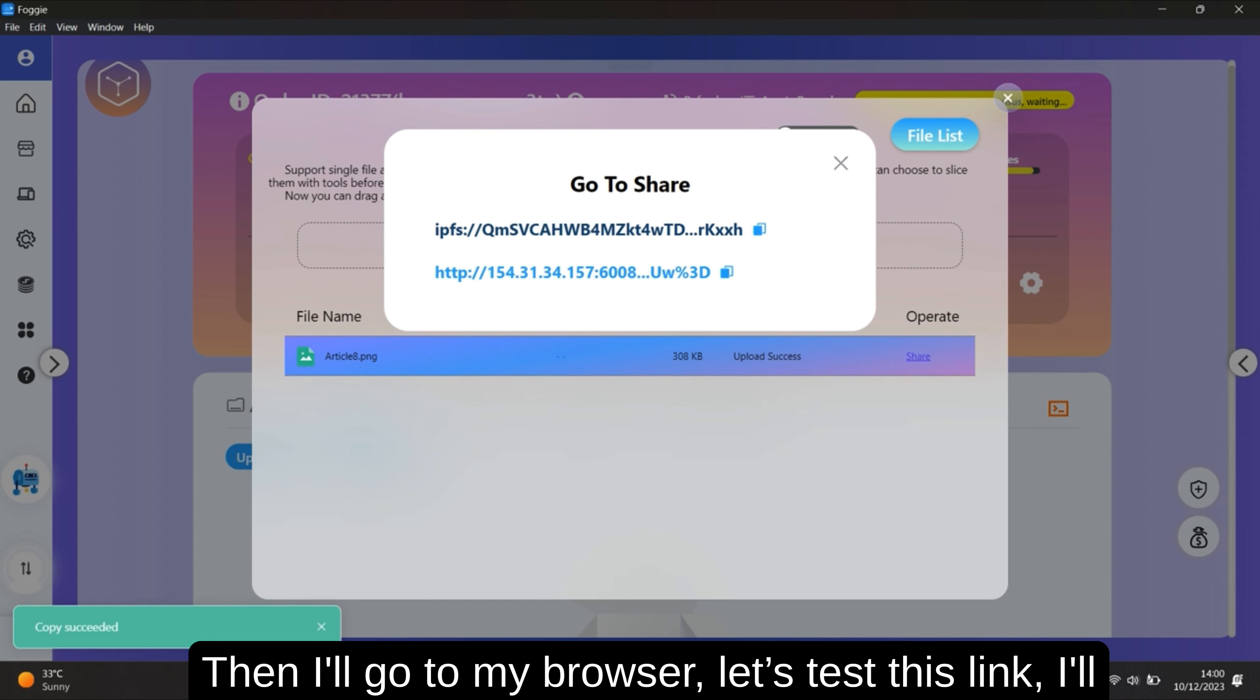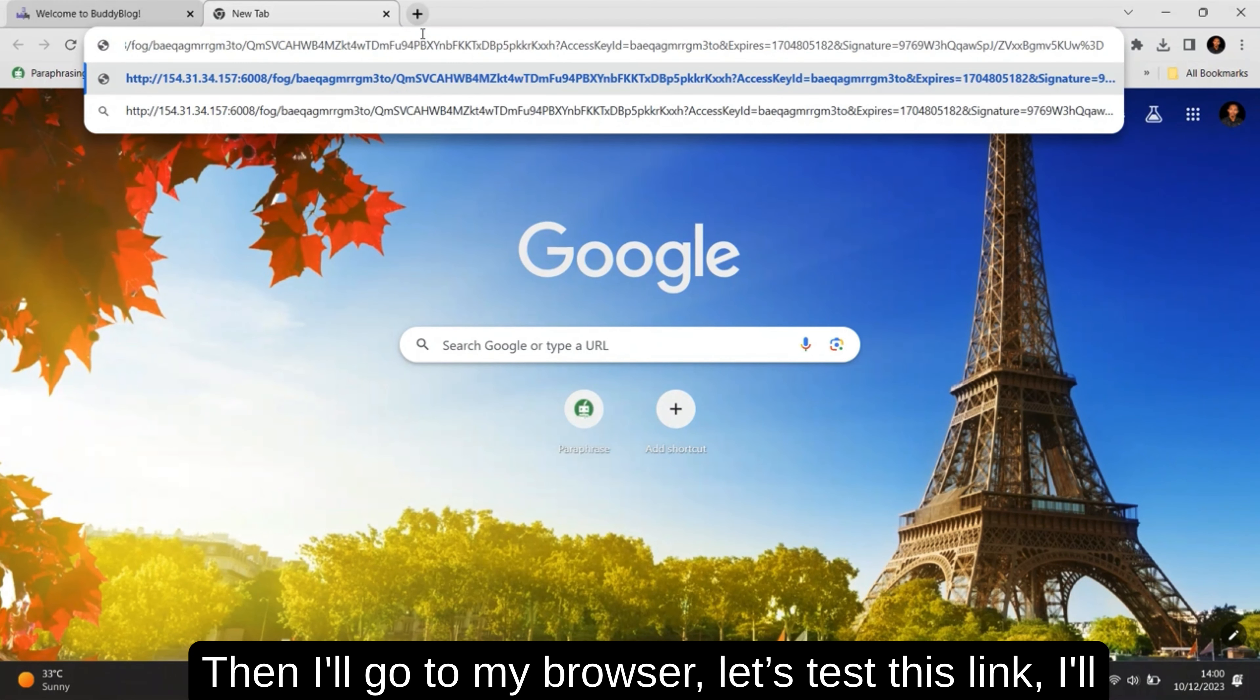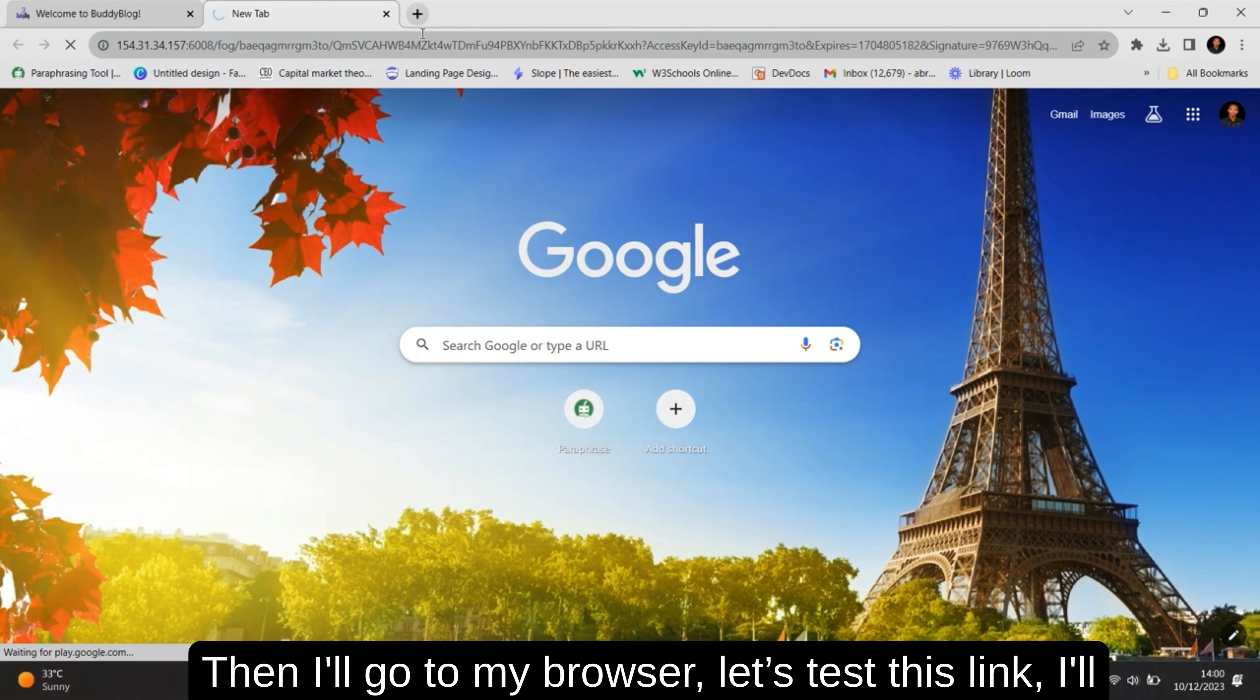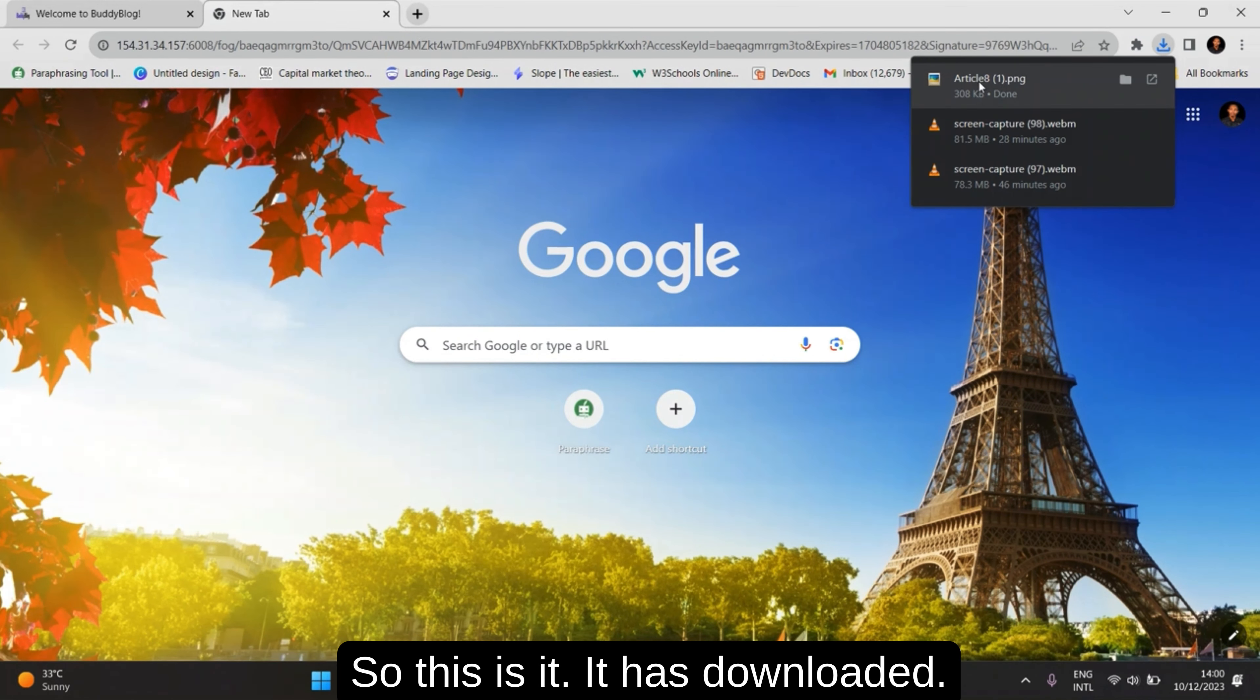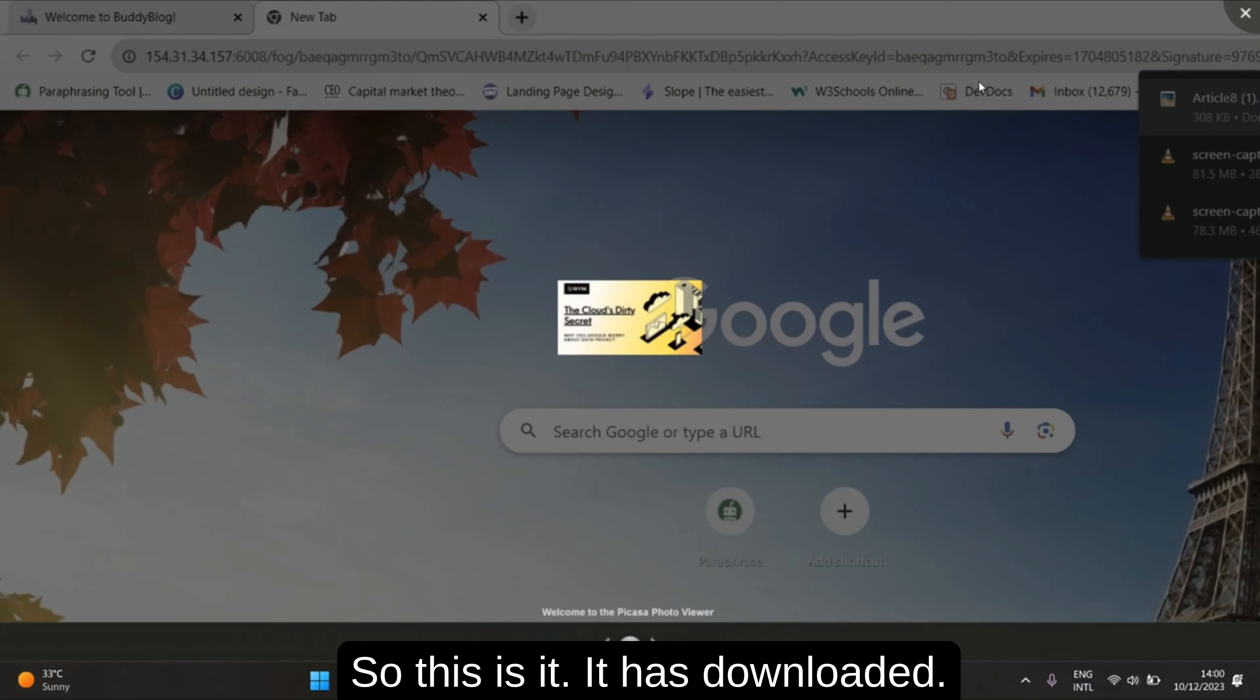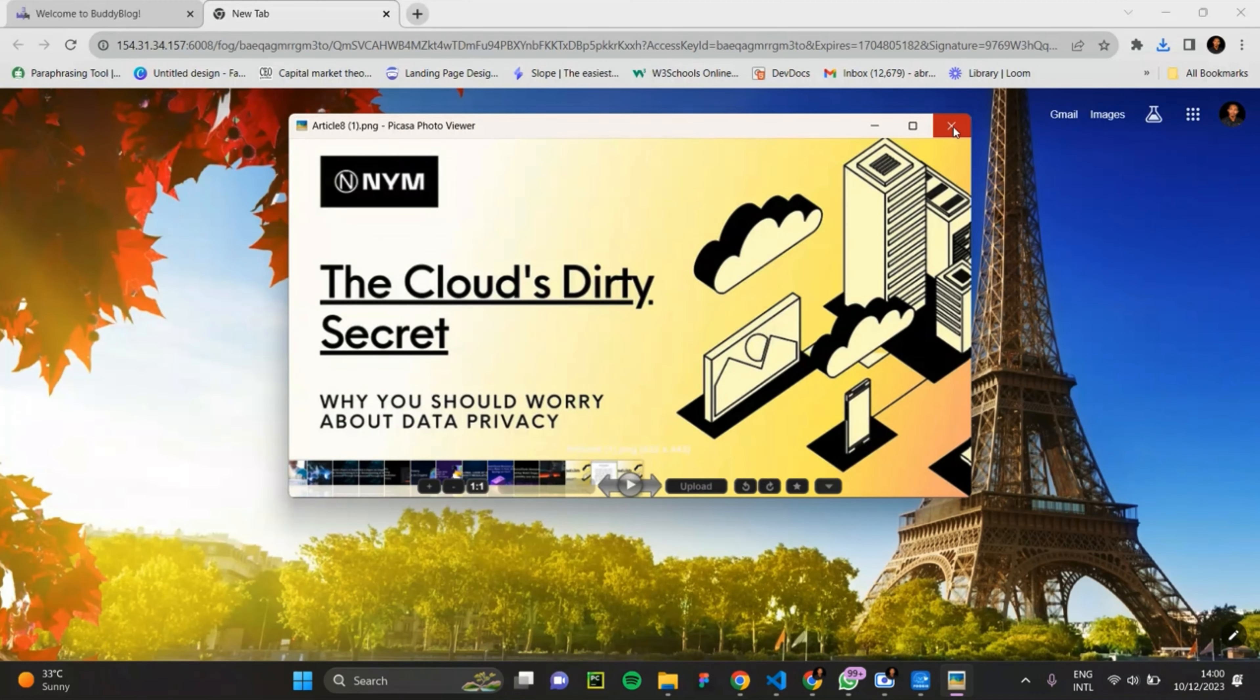Copy it and I'll go to a browser. Let me test this link. I'll open it. So this is it. It has downloaded.